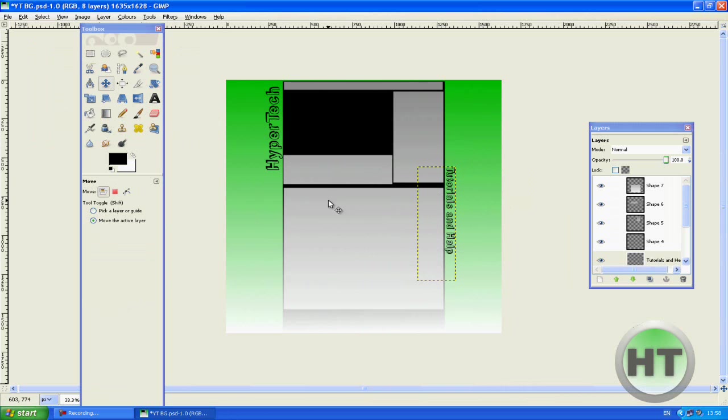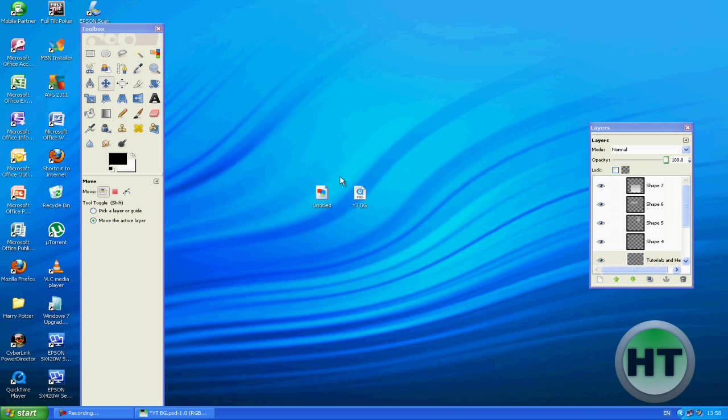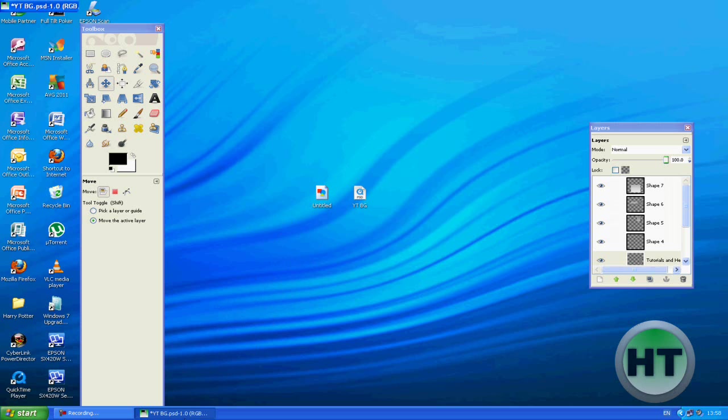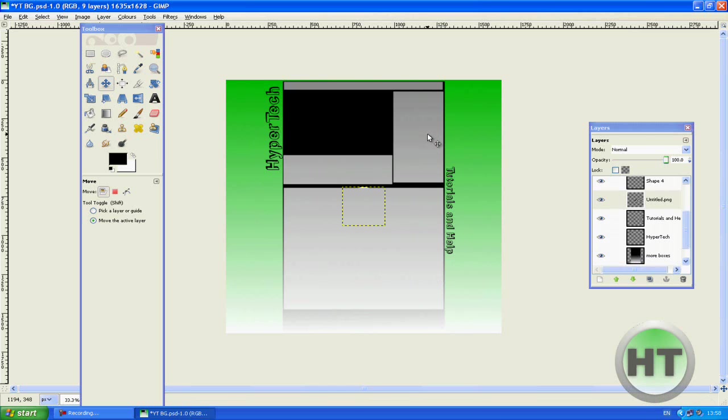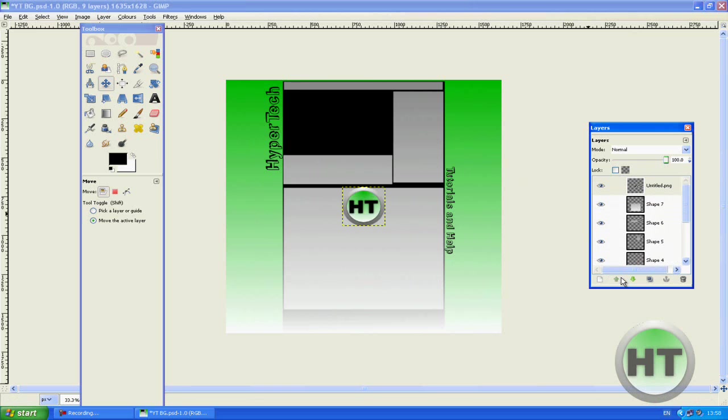Next thing we're going to do is we're going to get a logo if you have a logo. You should use it and if you don't have a logo, steal someone's. Okay, drag it into GIMP and make sure it's at the top.